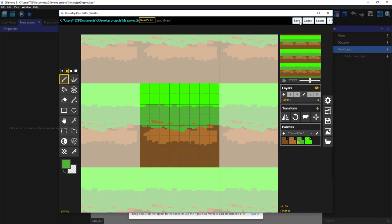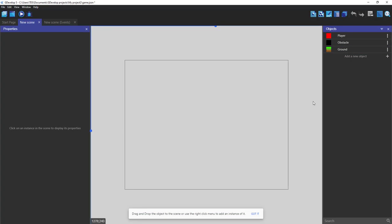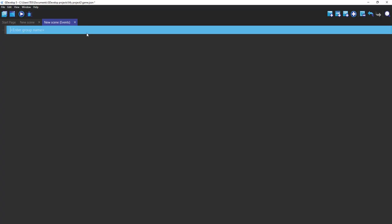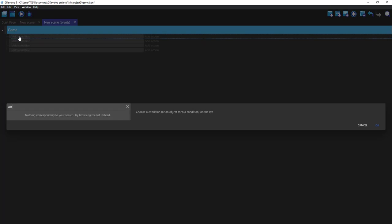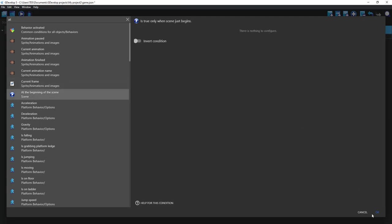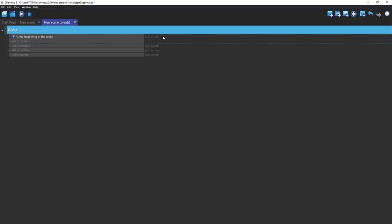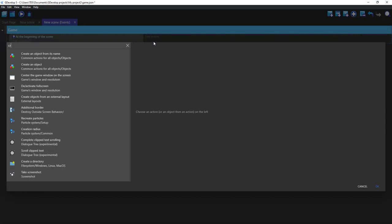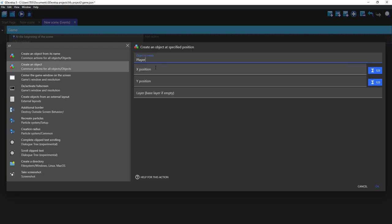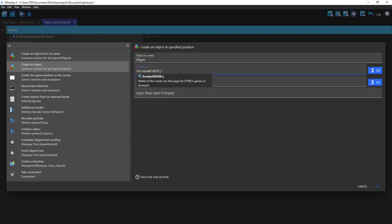Okay, so now let's come to the event sheet. Add a group game. So at the beginning of the scene we want to create our player. So create an object layer screen white slash two, screen white slash two, this layer.